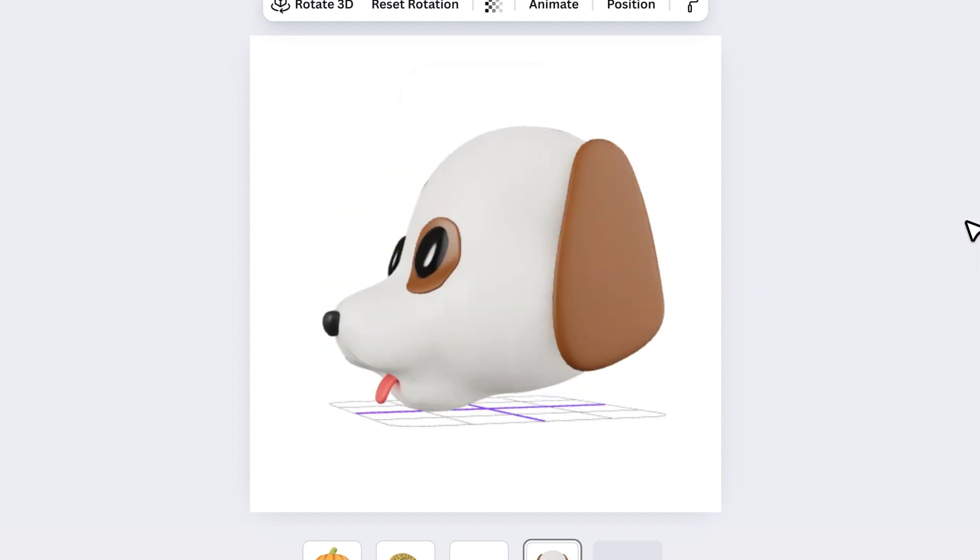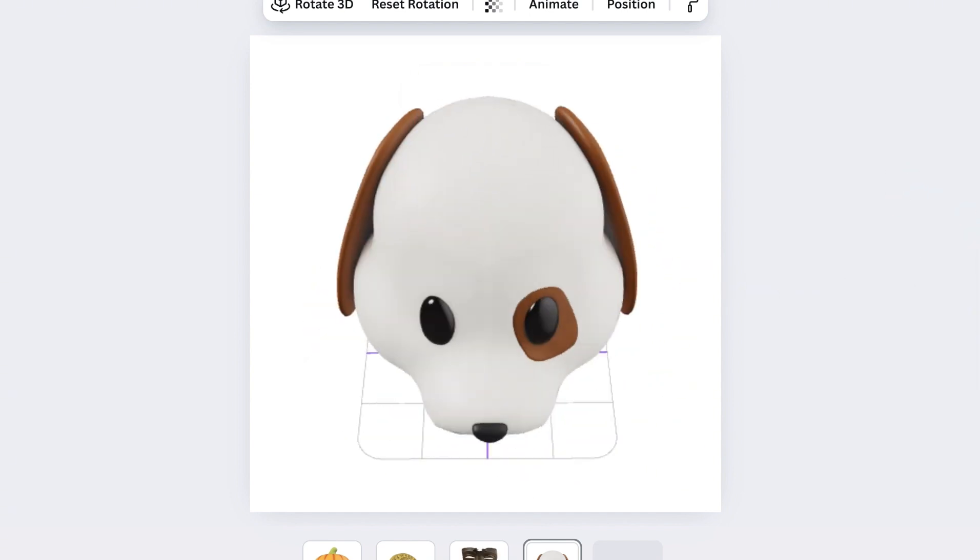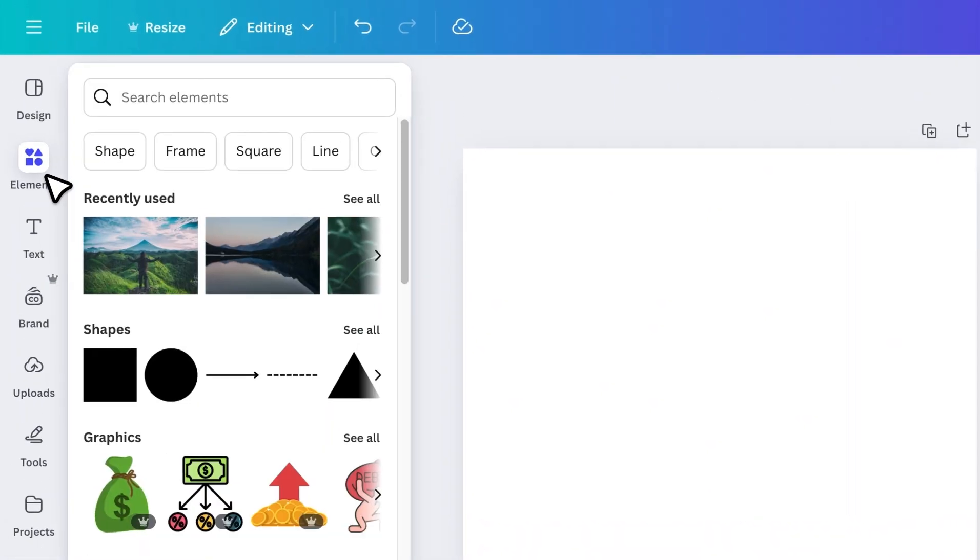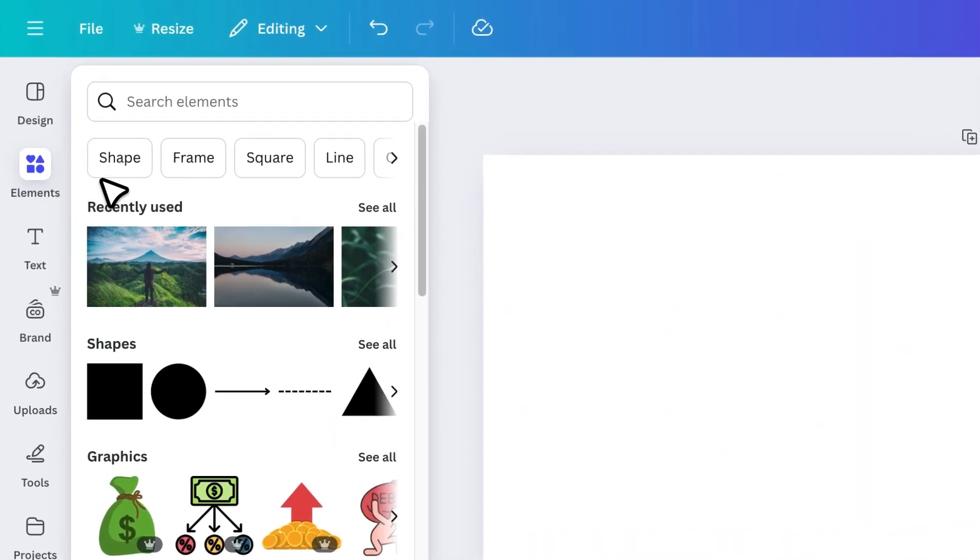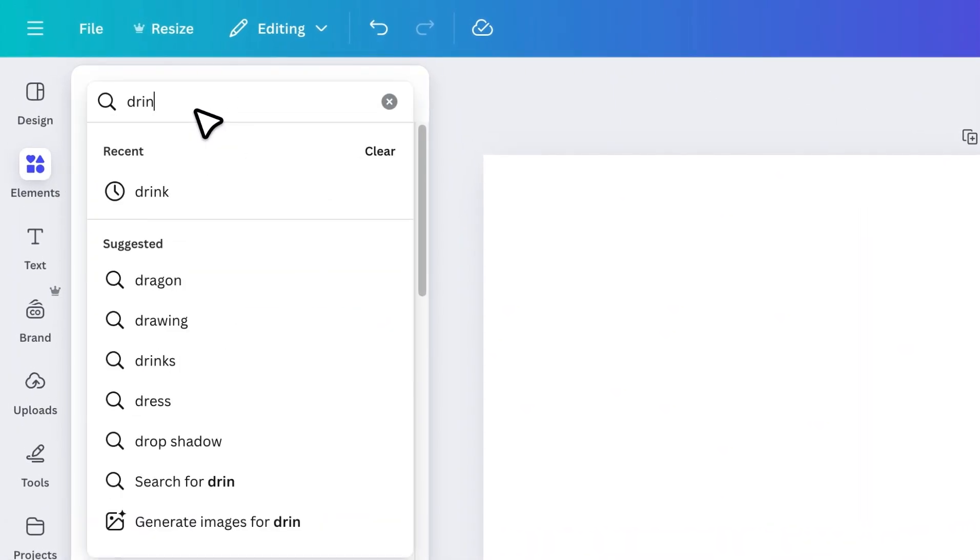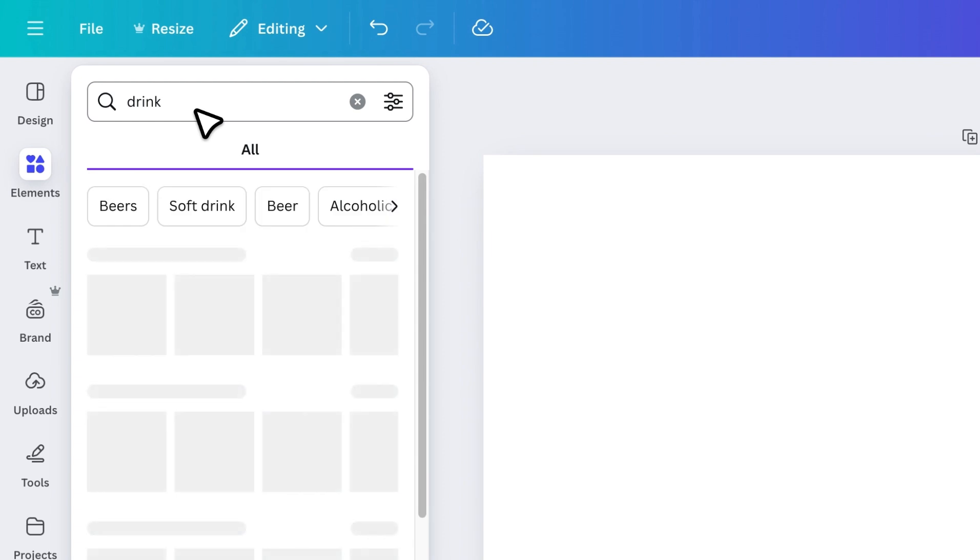So, let's jump right in. Alright, to find 3D elements, go to the elements and search for anything you want. It could be an object, a shape, or even a theme.